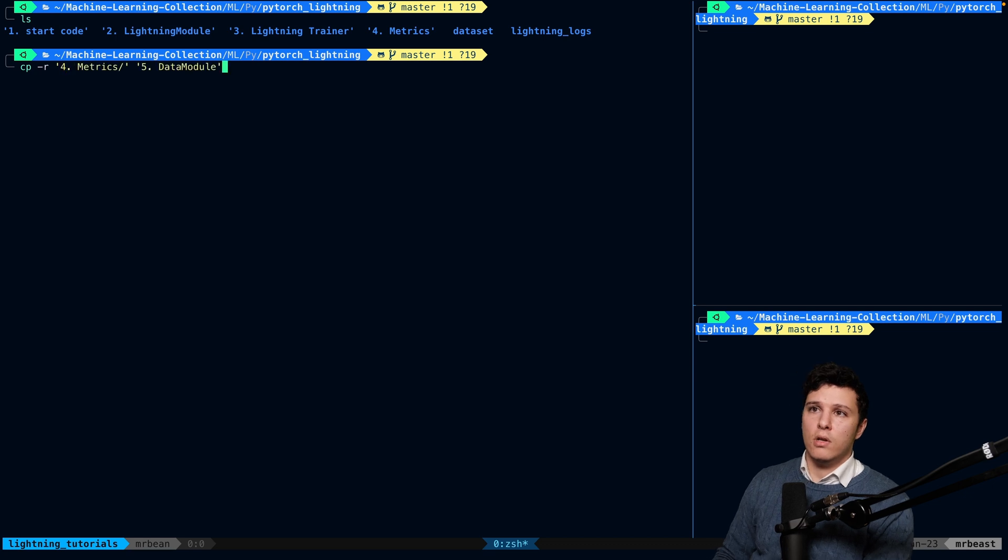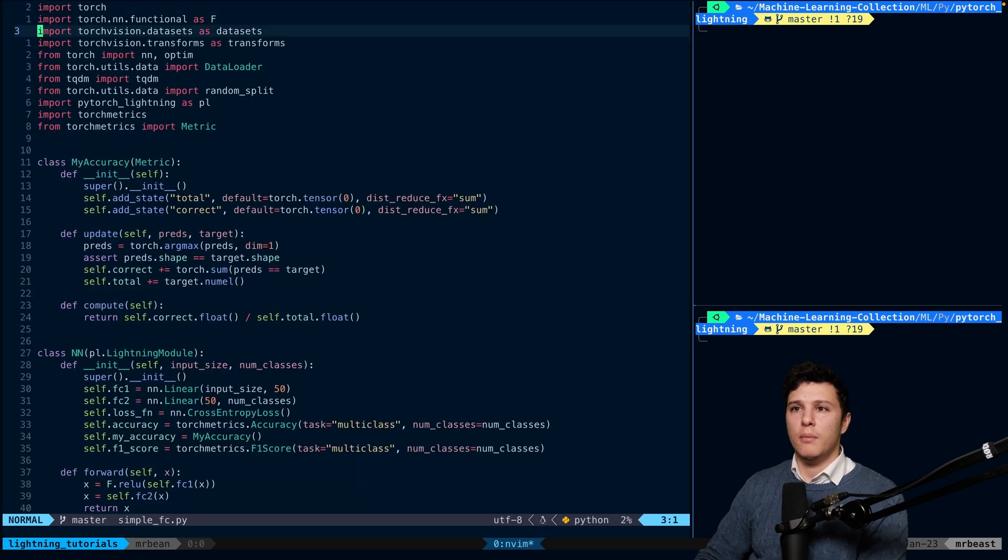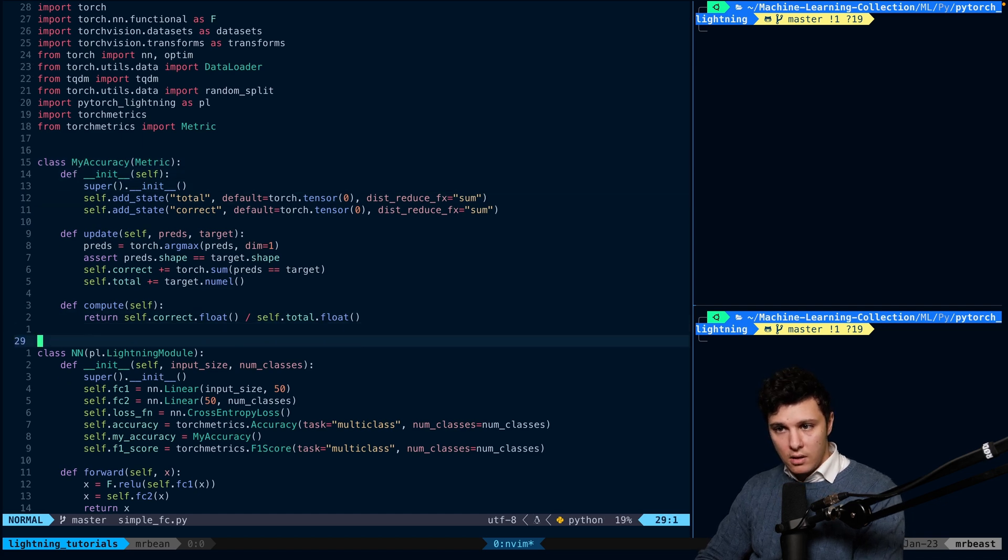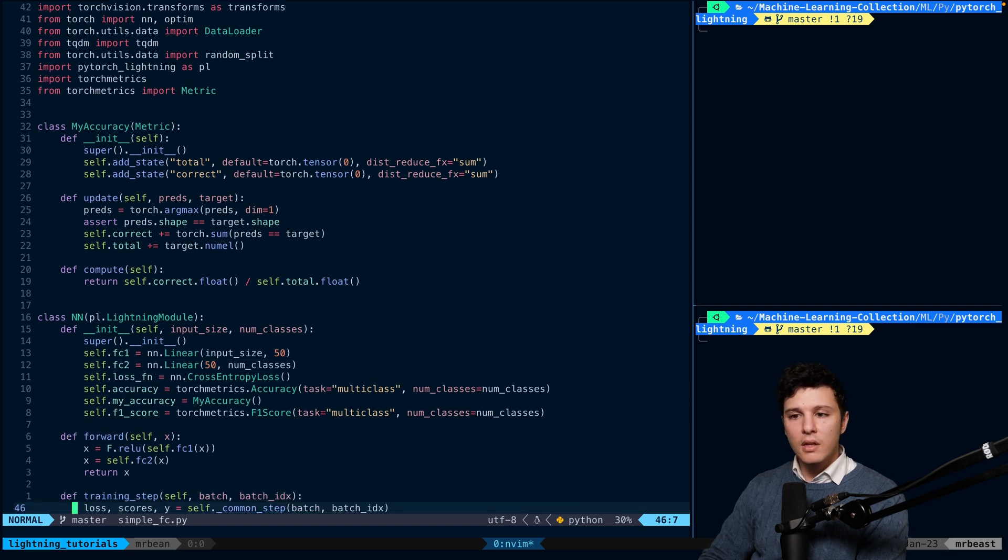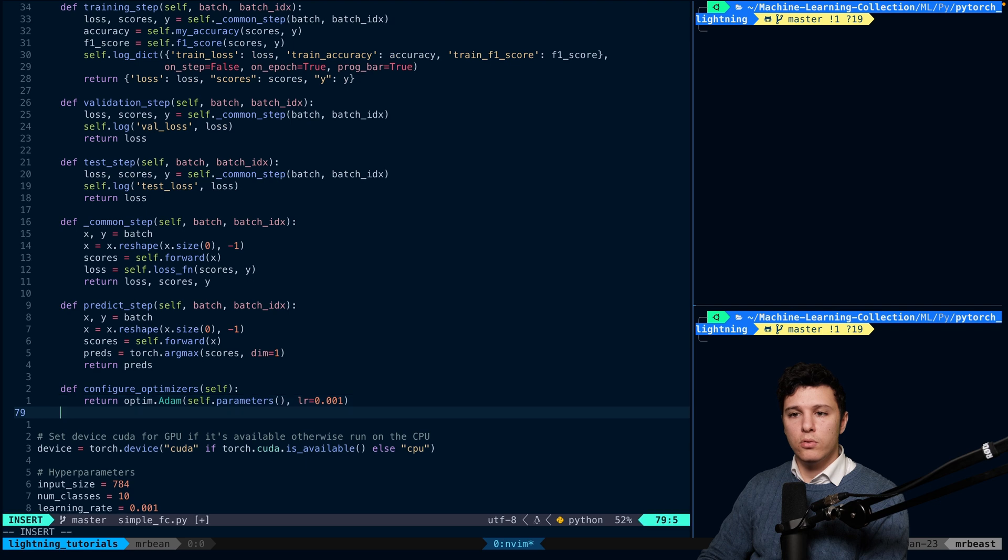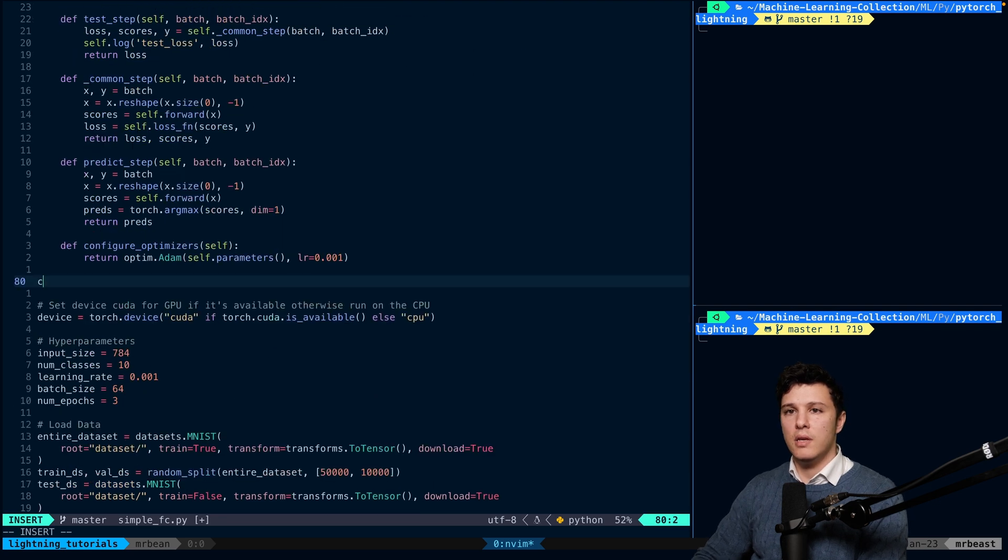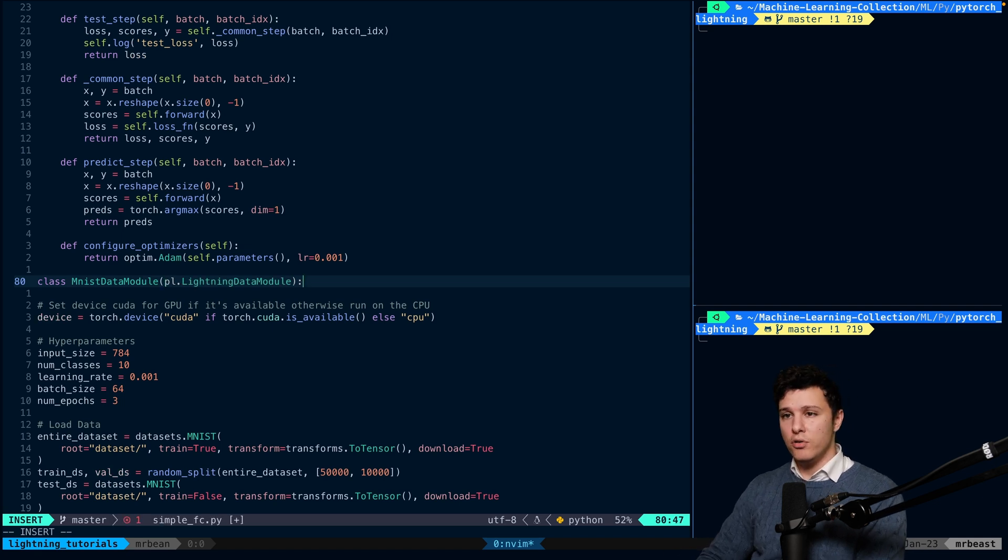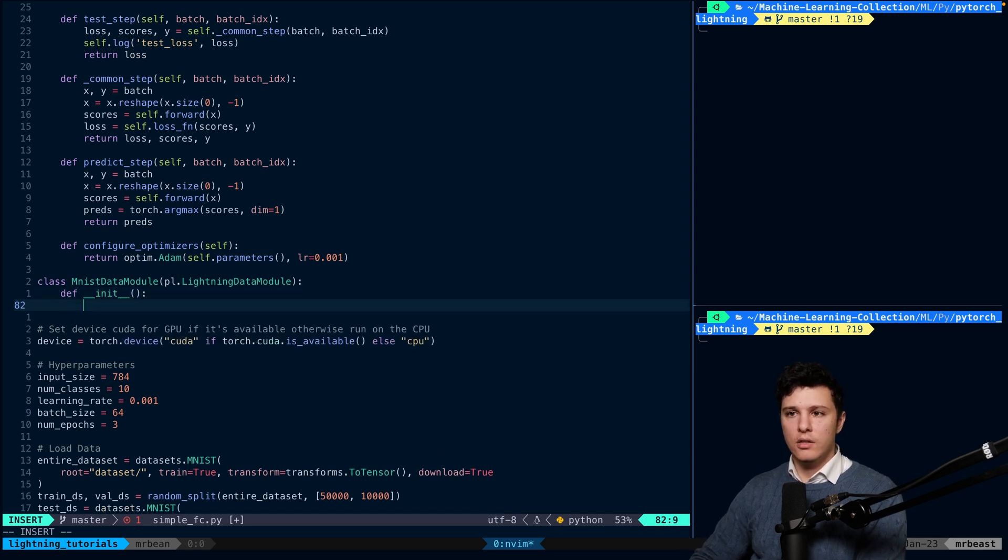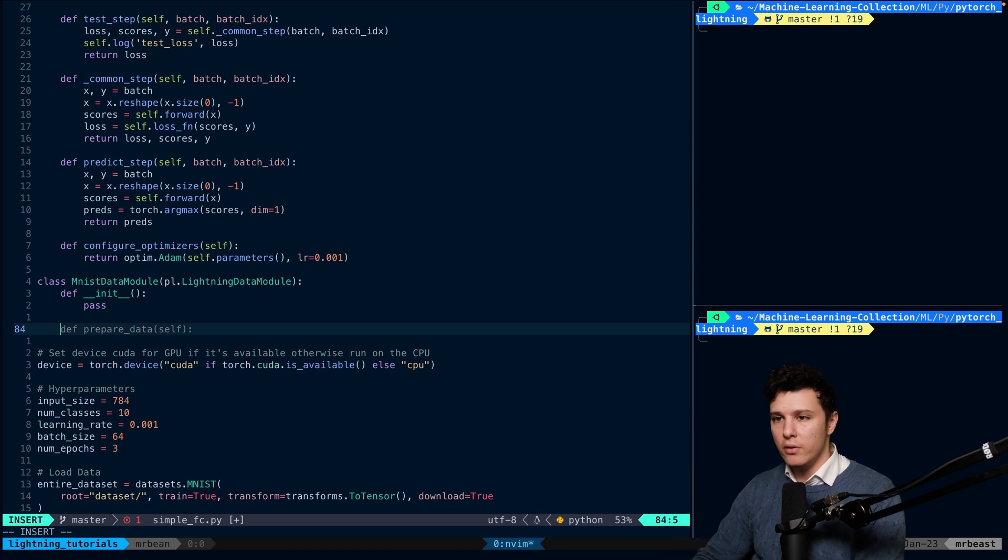So let's copy it to data module. And let's open up the data module. So we created our metric, the accuracy, and saw how we can use TorchMetrics in the previous one. Now, we will continue from here and we will create a custom class here, which will be class MNIST data module. And we're going to inherit from PL.LightningDataModule. We will create an init method. Let's just do pass. And I'll write the skeleton code.